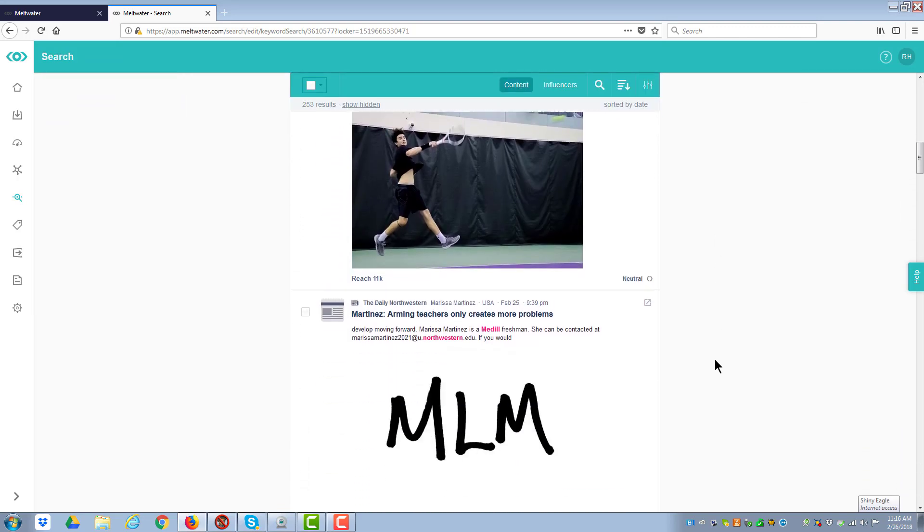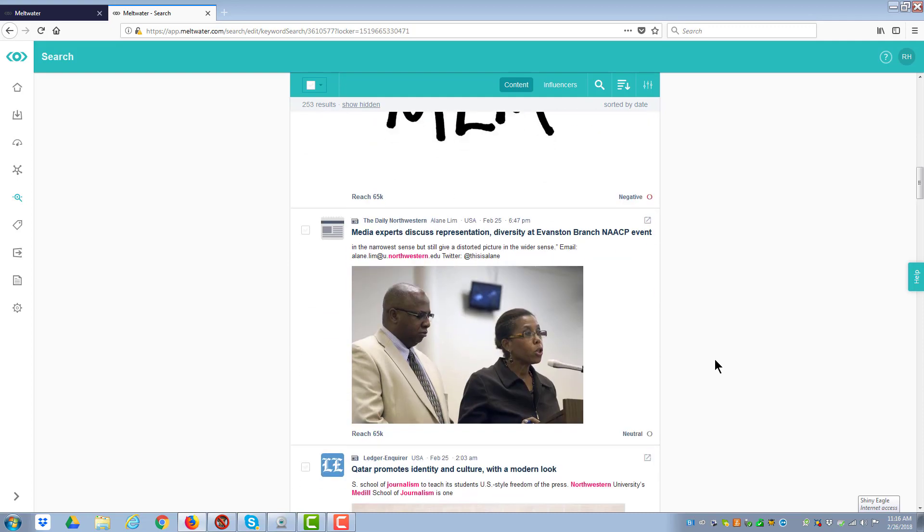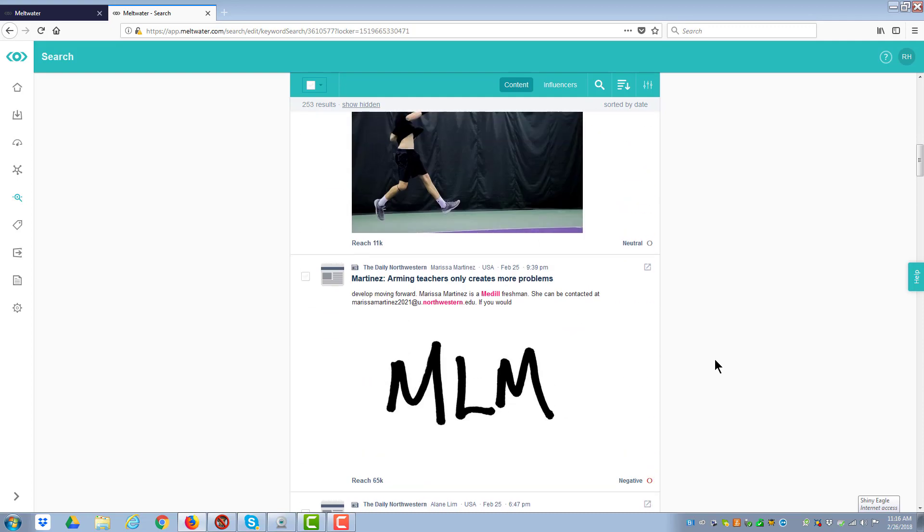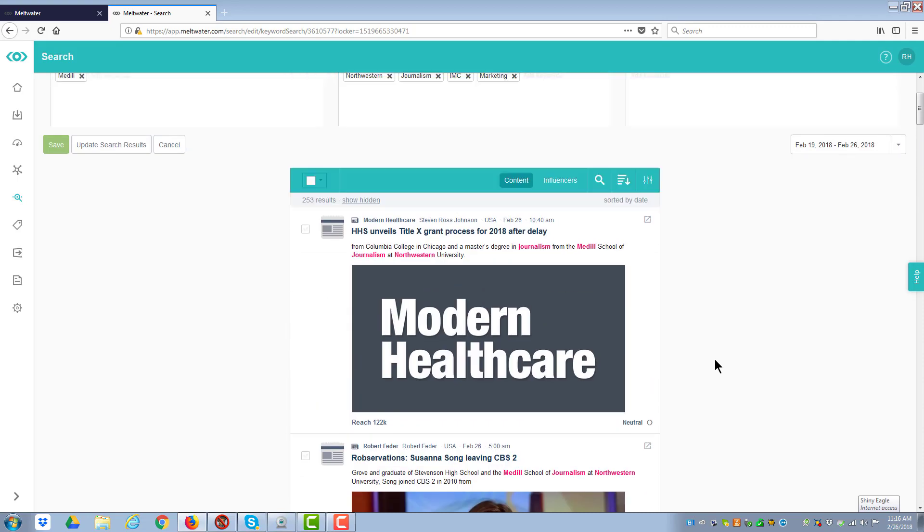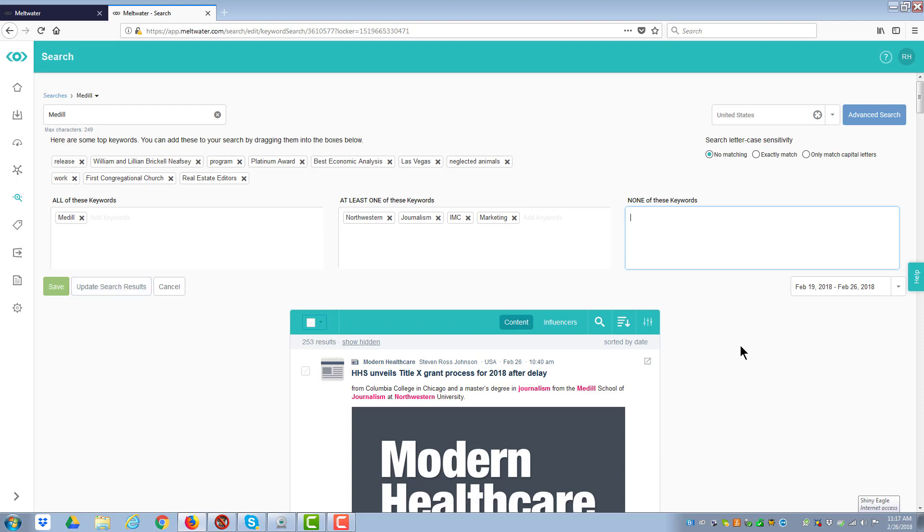And so what you'd want to do is you want to go down here through these articles and just look at them and make sure that they're what you want. If they're not what you want, if they put in something that is going to take you out to the side, scroll up, and put whatever keyword you have in none of these to eliminate it, then you go back over here to the left to update the search results, and it'll do it.